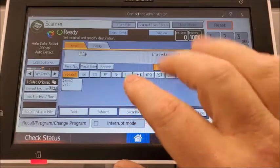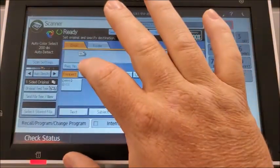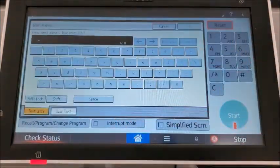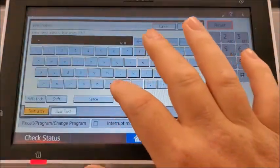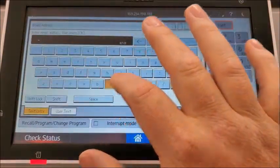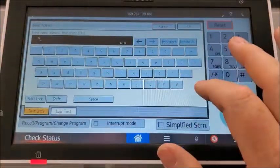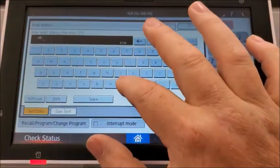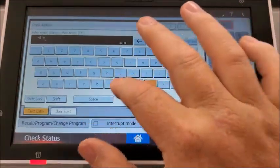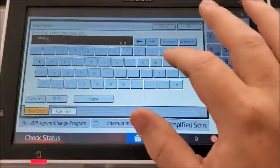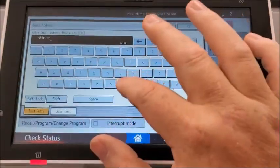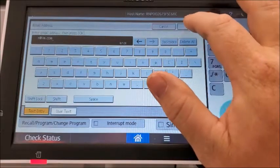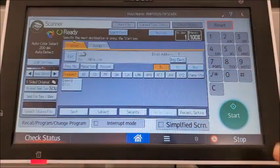What you can do at that point is hit manual entry and type in their email address. Just making something up here and click OK.